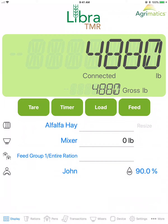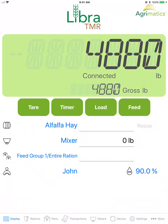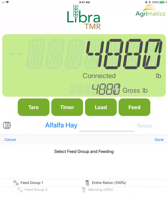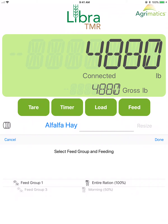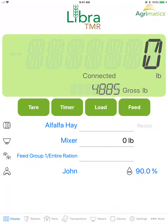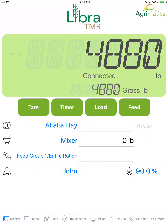Below this is the selected feed group and feeding. Tap the blue text to scroll and change the selected feed group or feeding. Ensure the correct feed group is selected on the primary display before loading.